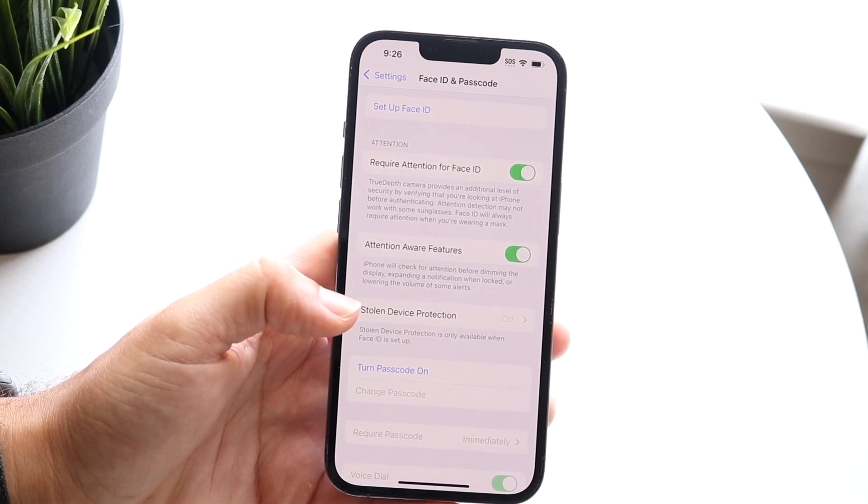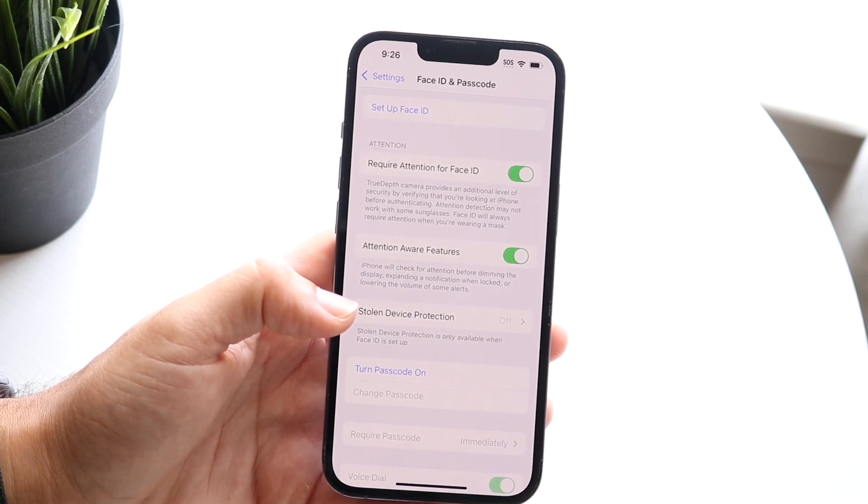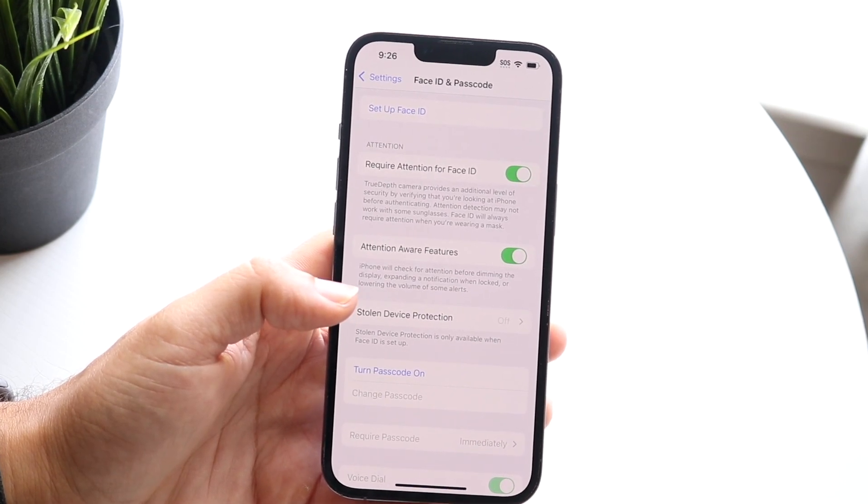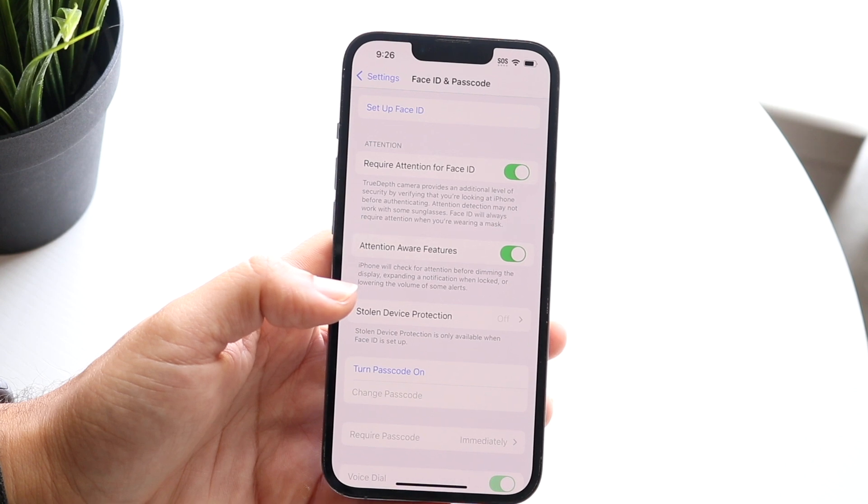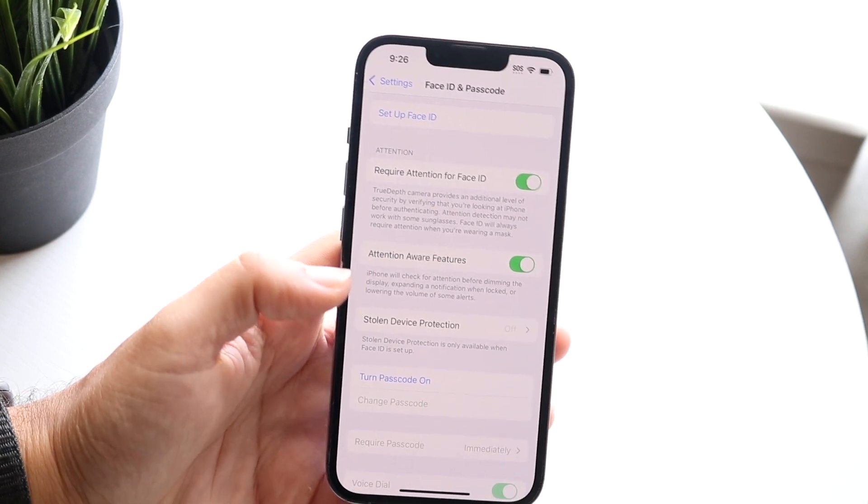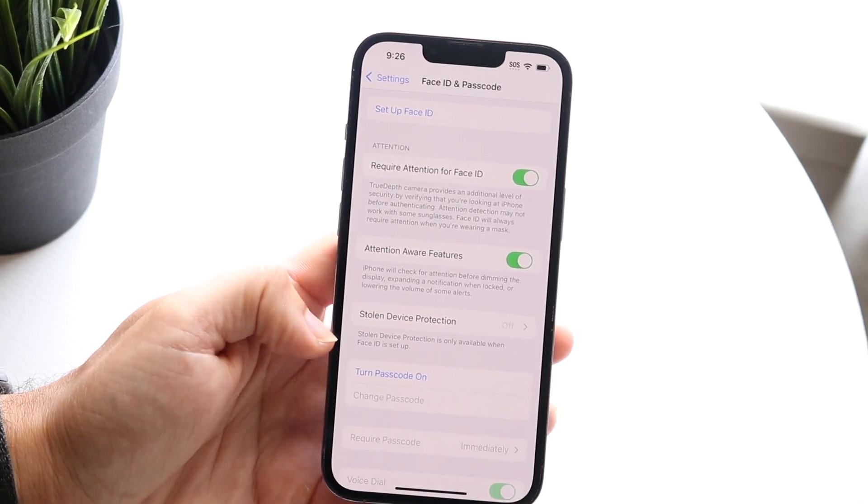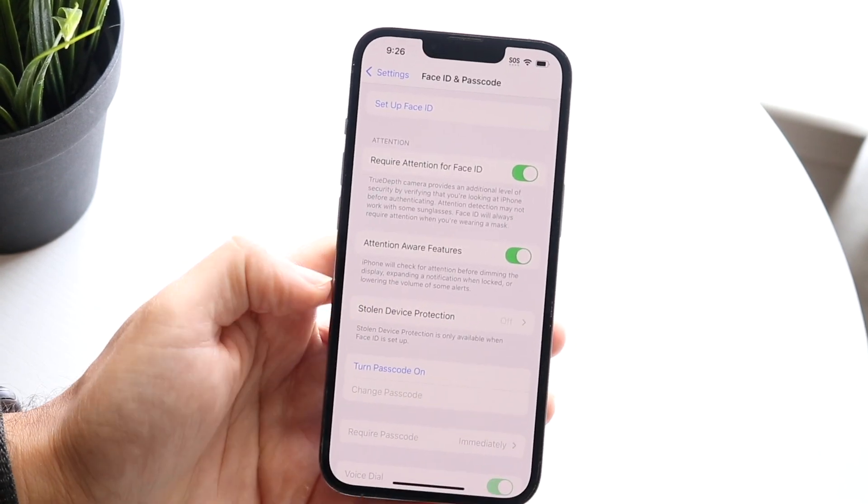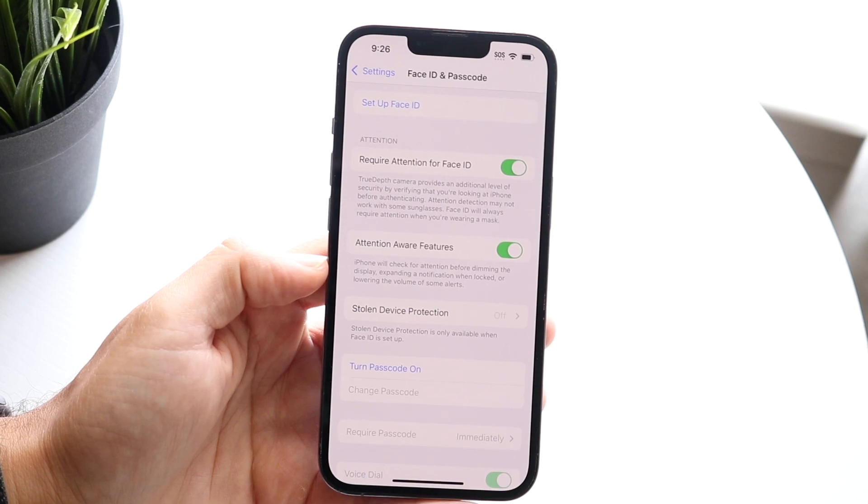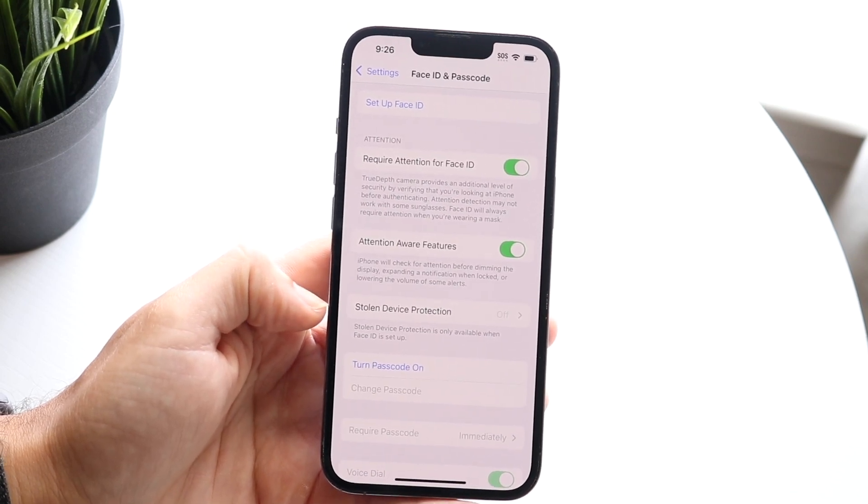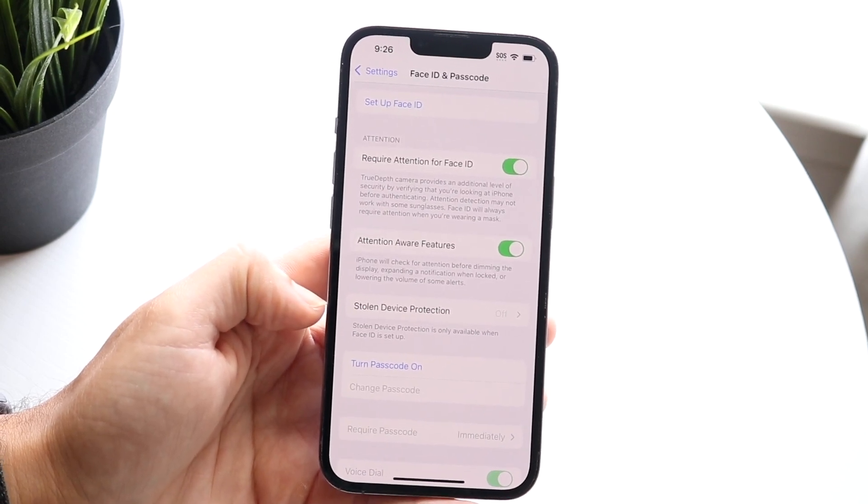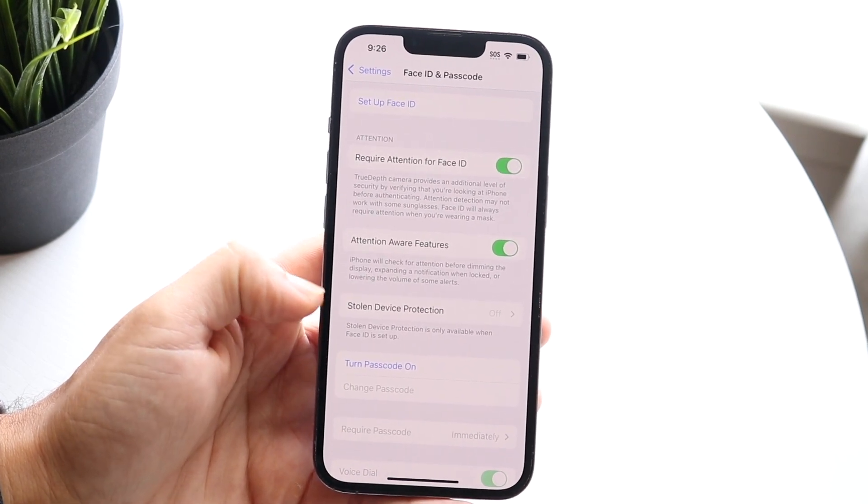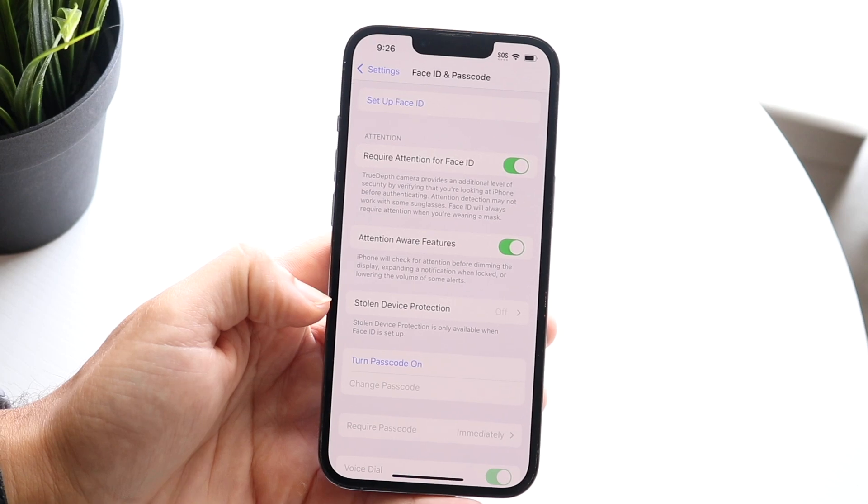Now this is where you can basically see this particular option and all you're going to have to do here is very basic. Just click on this and you want to turn this off. So it may be on for you, you're going to want to just go ahead and turn this off just like how it is right now.